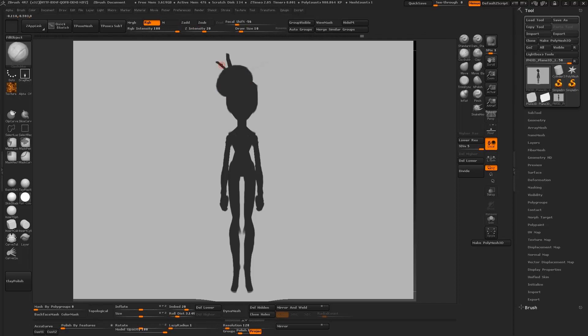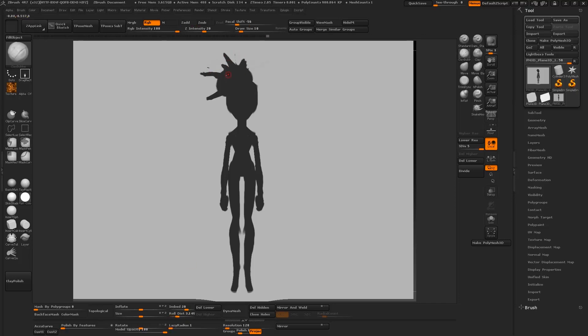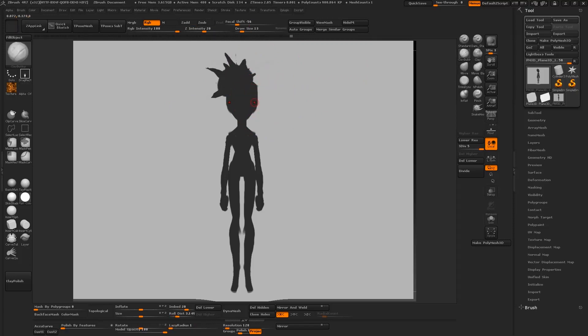As you can see I'm blocking out the initial proportions first. I'm just trying to find a silhouette that works for me. I'm thinking of designing an edgy but delicate kind of character. So you can see me adding some harsh shapes in the hair area.